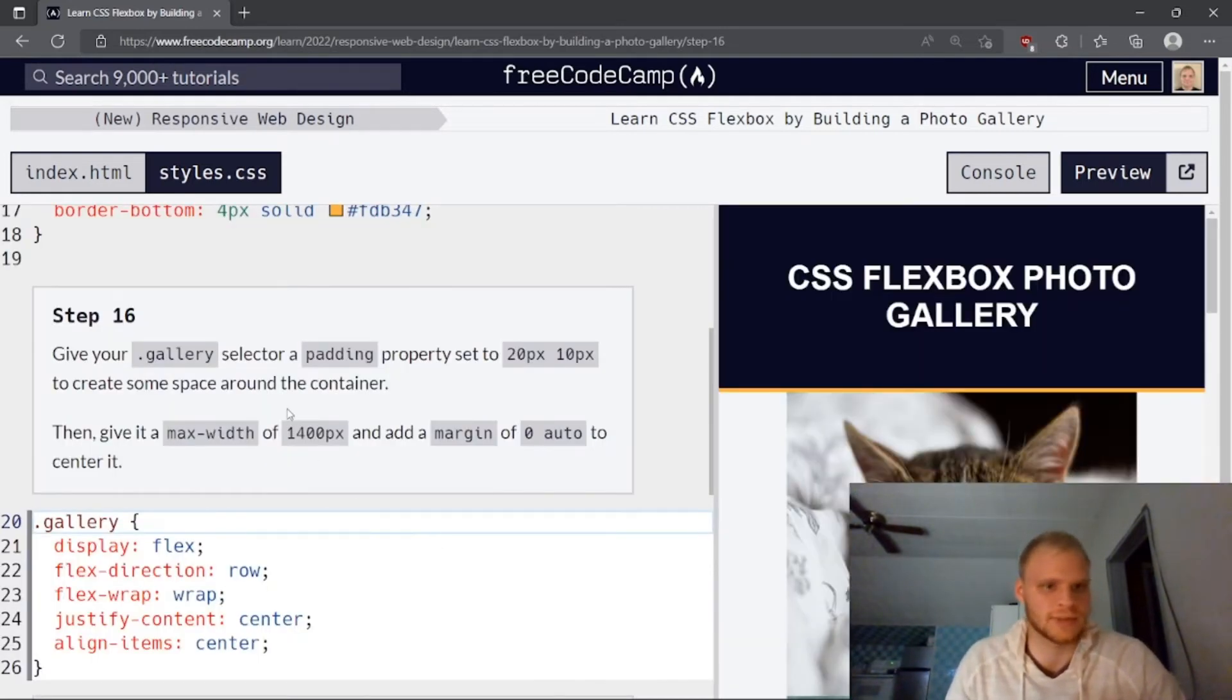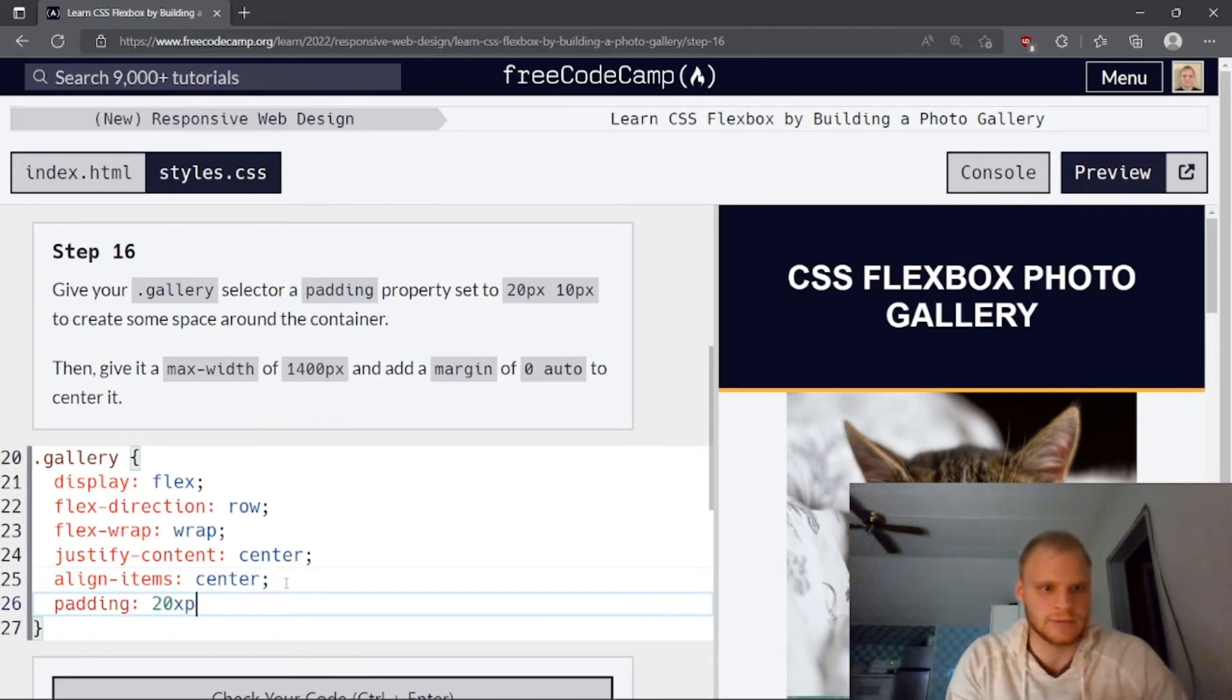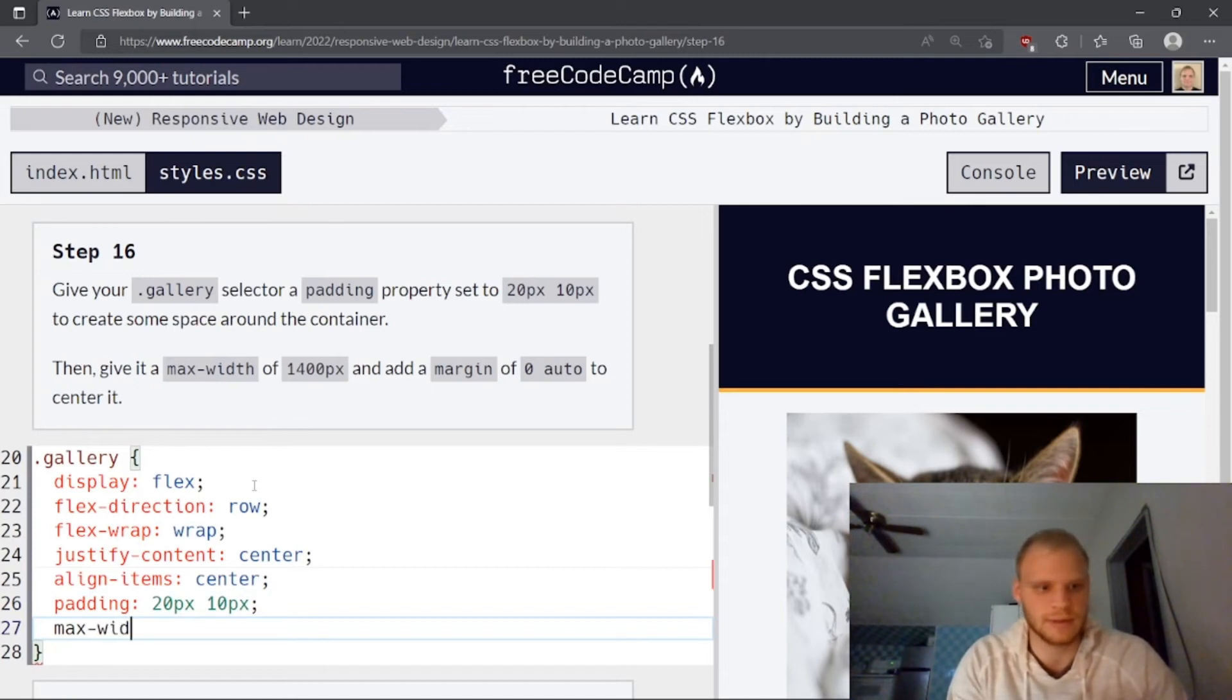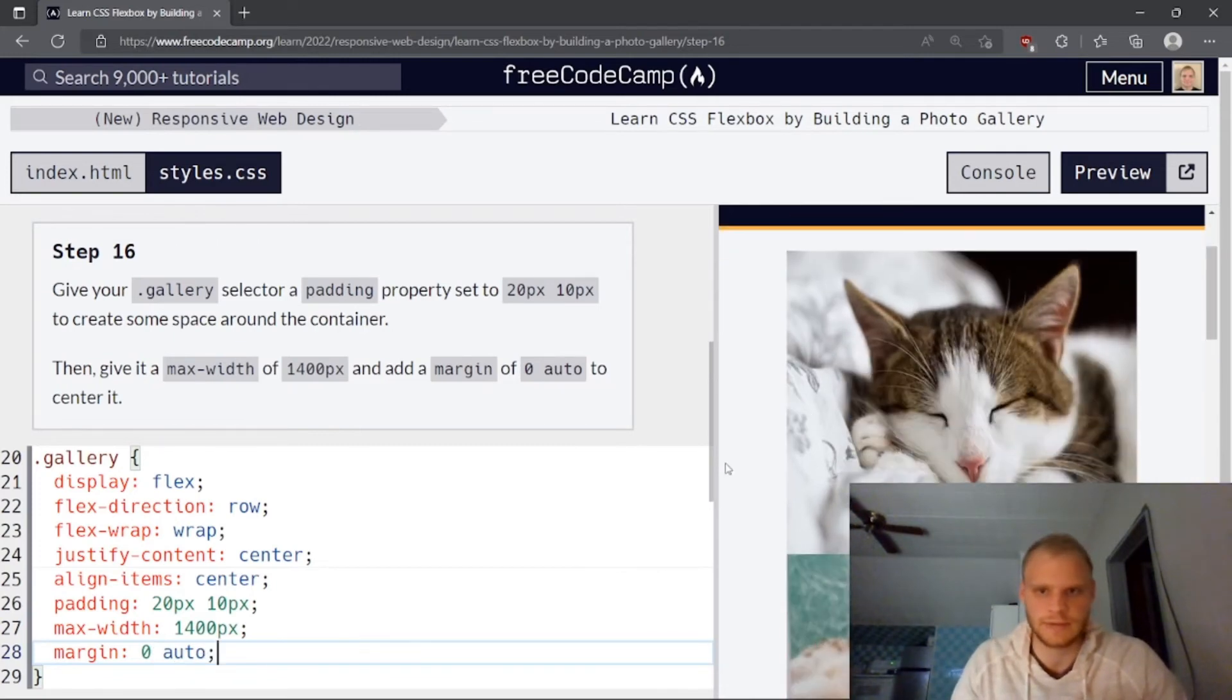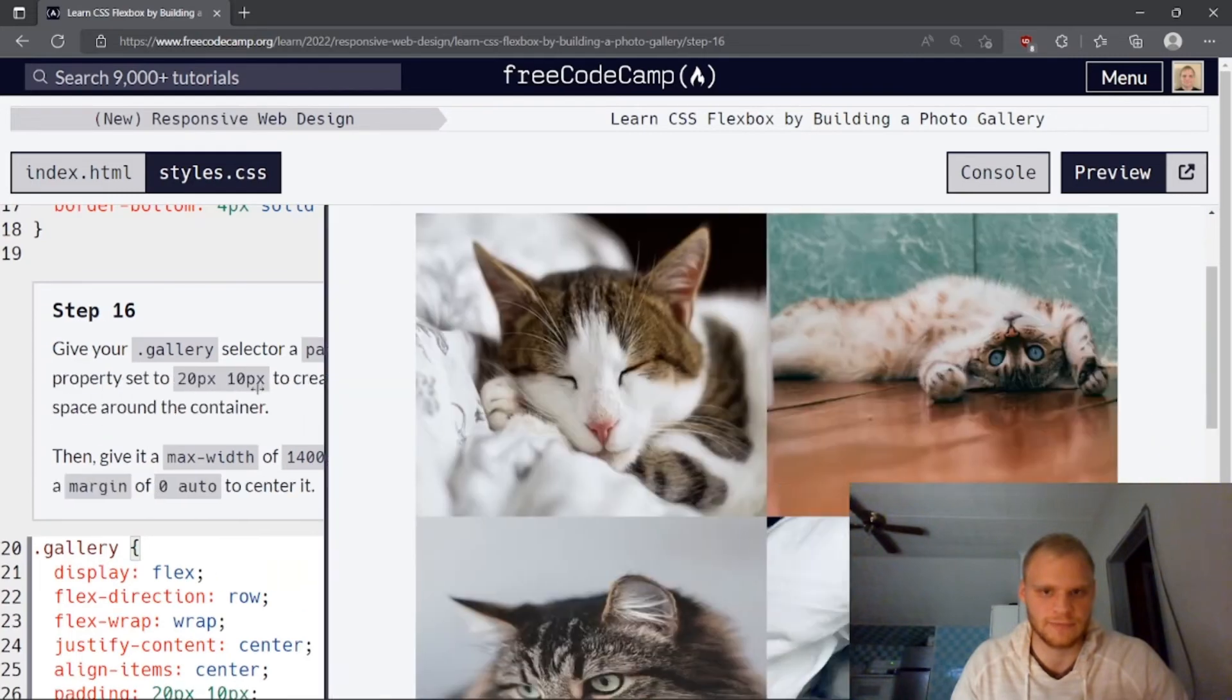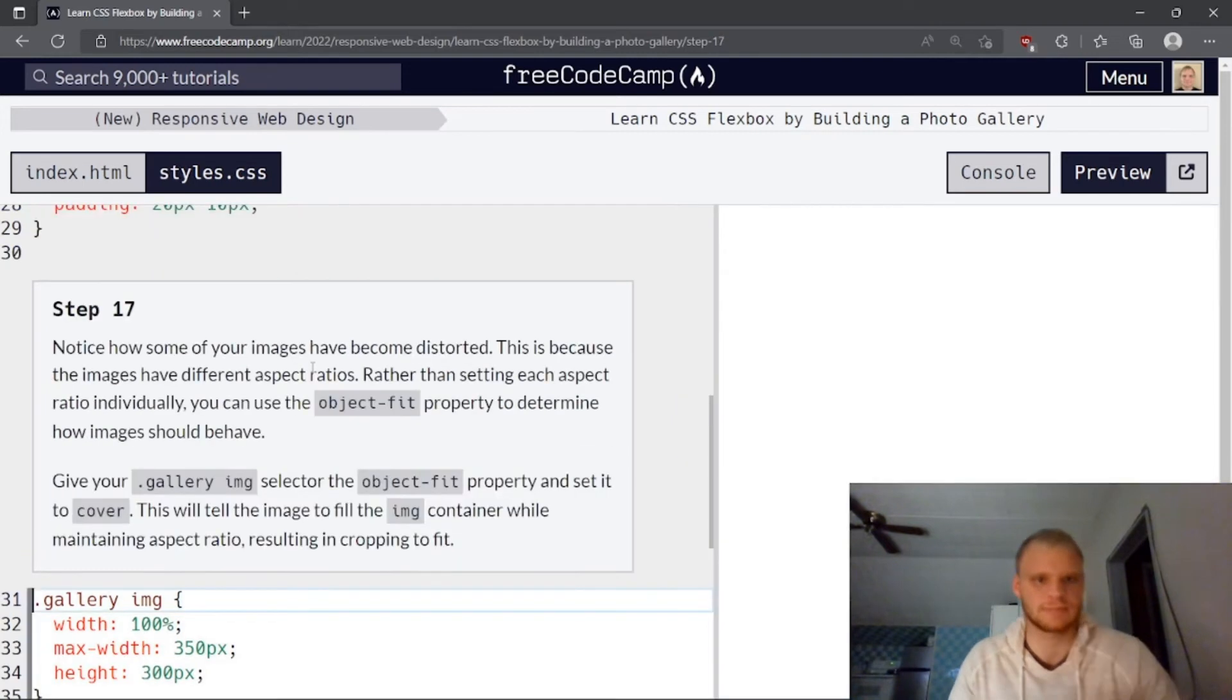Give your gallery selector a padding property set to 20 pixels, 10 pixels to give some space around the container. So we're going to go padding 20 pixels on the Y axis, 10 pixels on the X. Then give it a max width of 1400 pixels so that it is centered. So there's our gallery. It should be centered and also have a max width. So 1400, which is basically the width of the screen. Let's see. Yep.